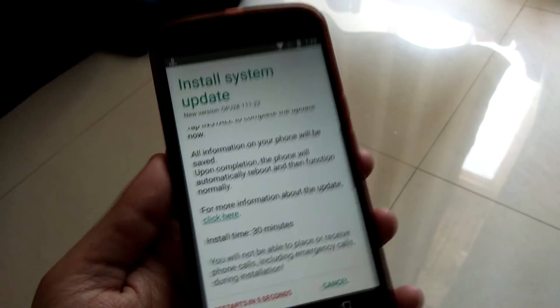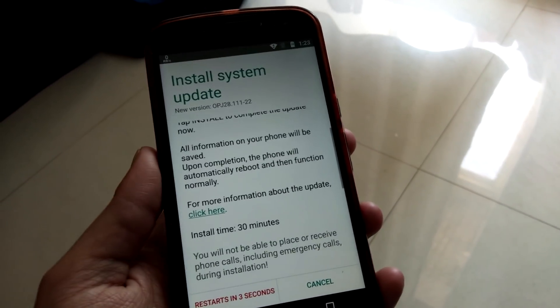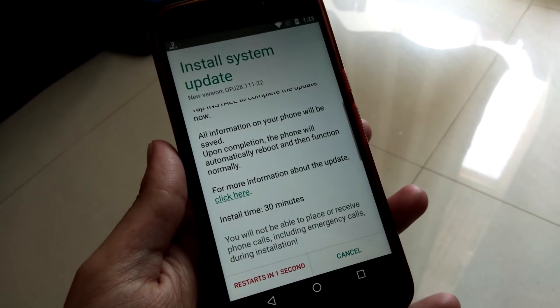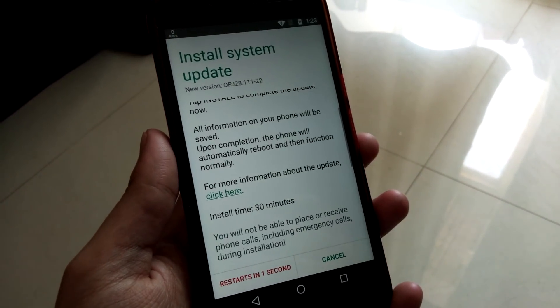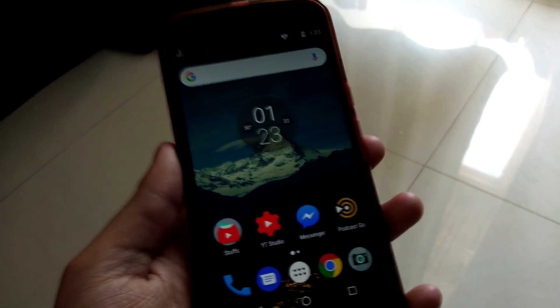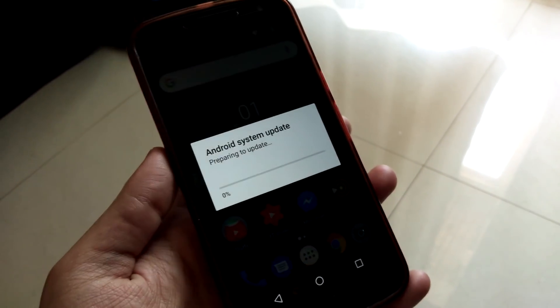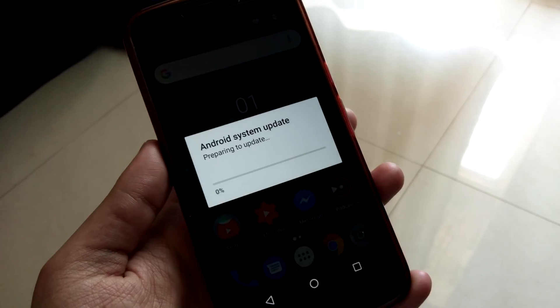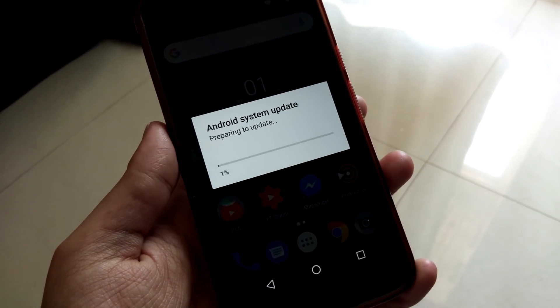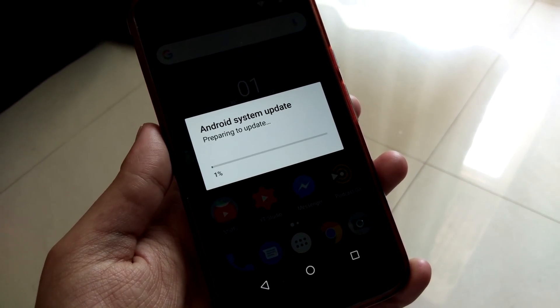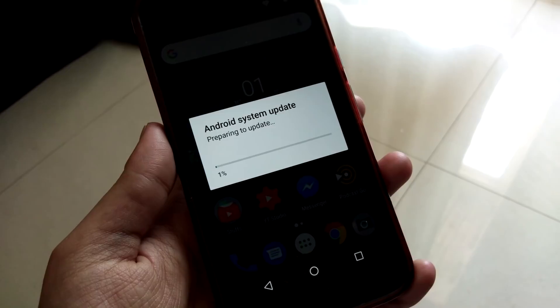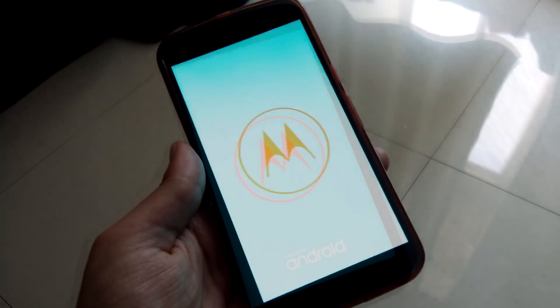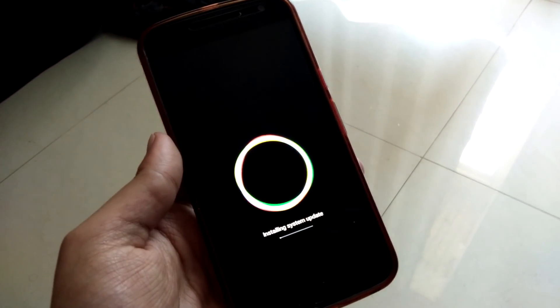It's a big update, it took quite a bit of time, half an hour, more than half an hour. It's getting restarted. Let's see how the Oreo looks like in Moto G4 Plus. As you can see getting restarted, just give it some time and it would be updated.